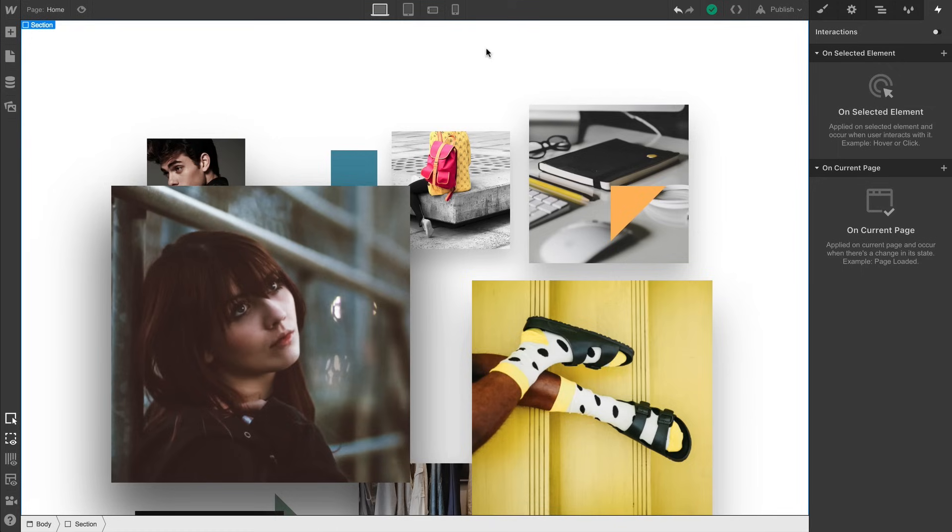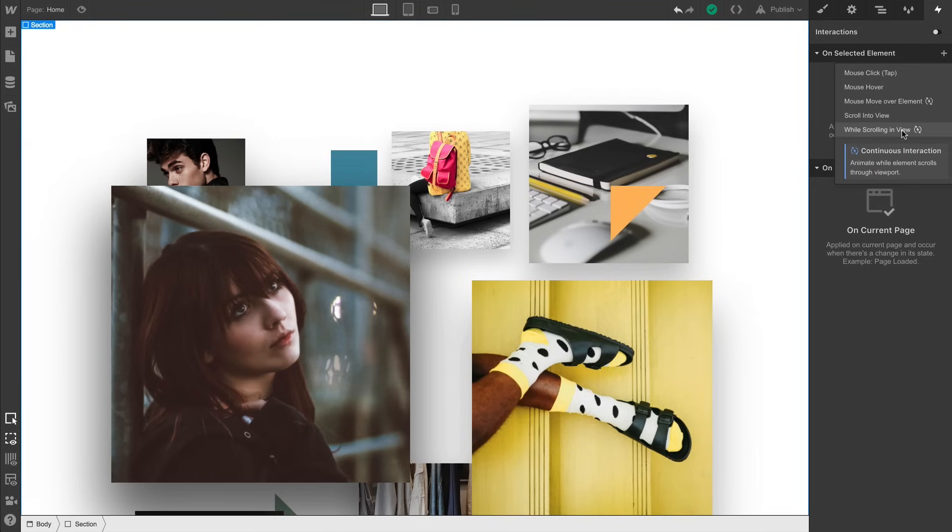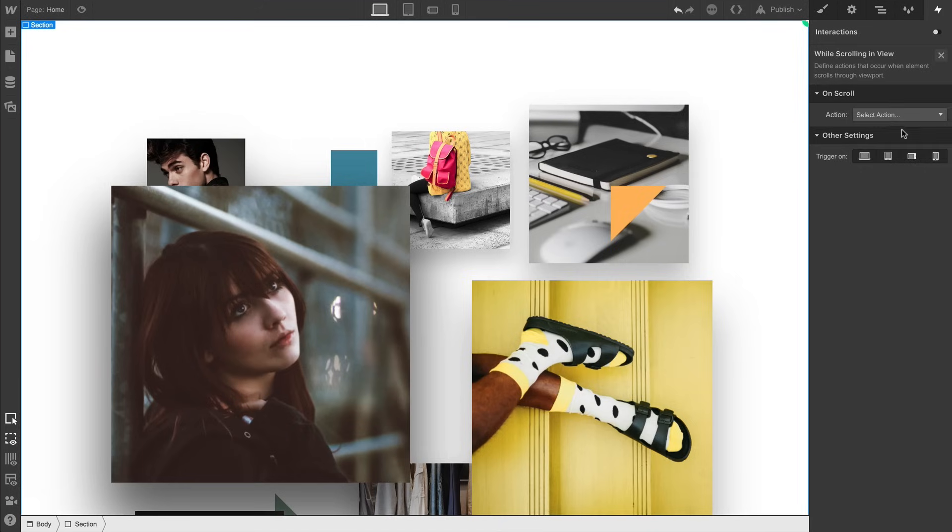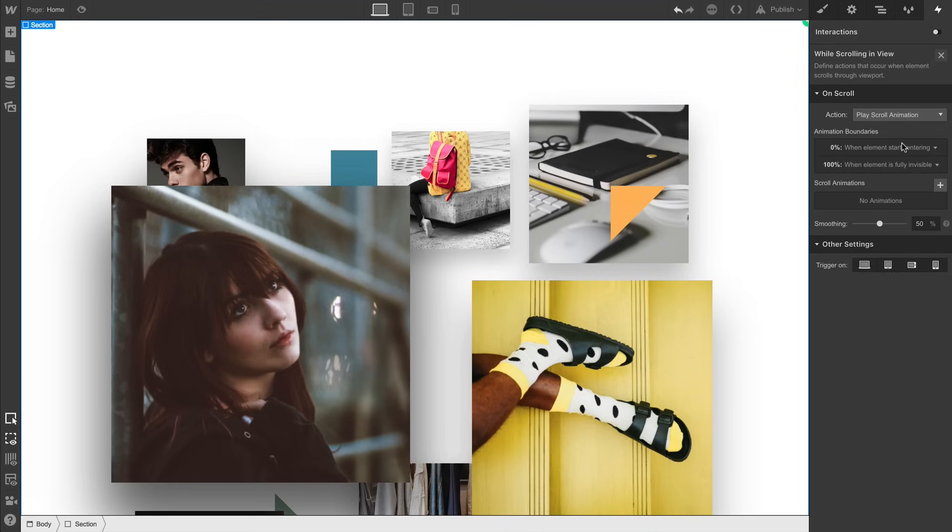So here we are with no interactions applied, let's go in and create an animation based on the section while it's scrolling in our view. On scroll, we'll play our scroll animation.